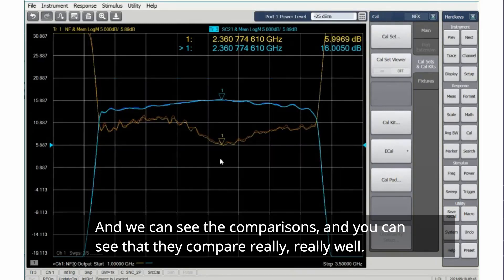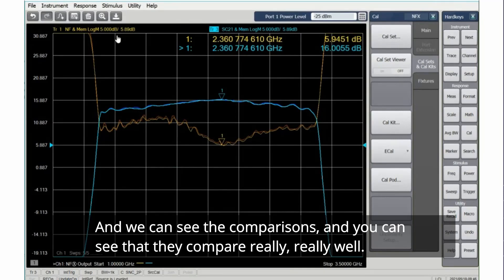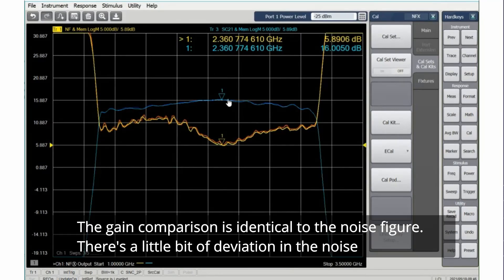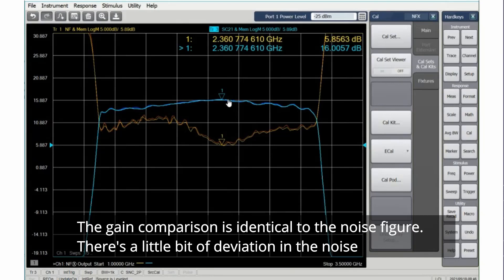And we can see the comparisons, and you can see that they compare really, really well. The gain comparison is identical.